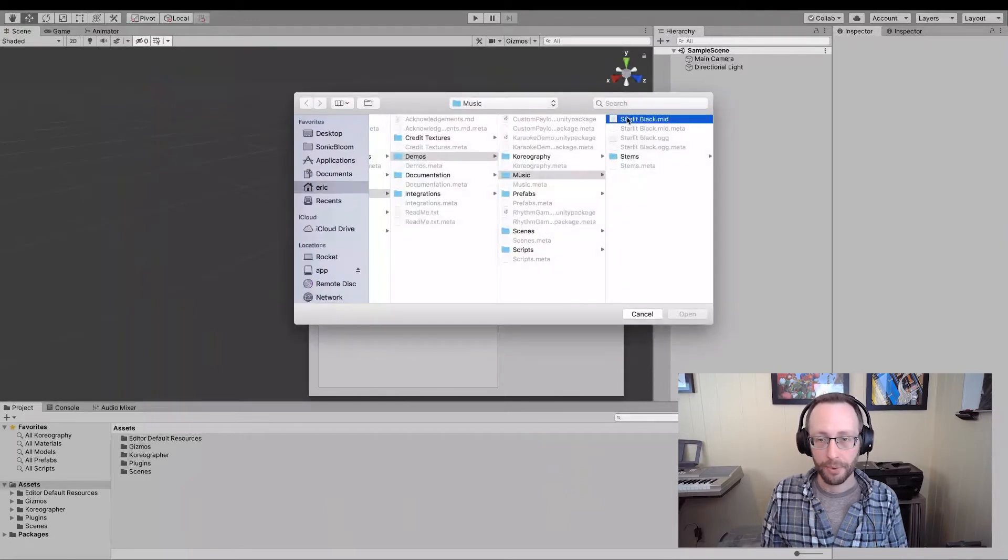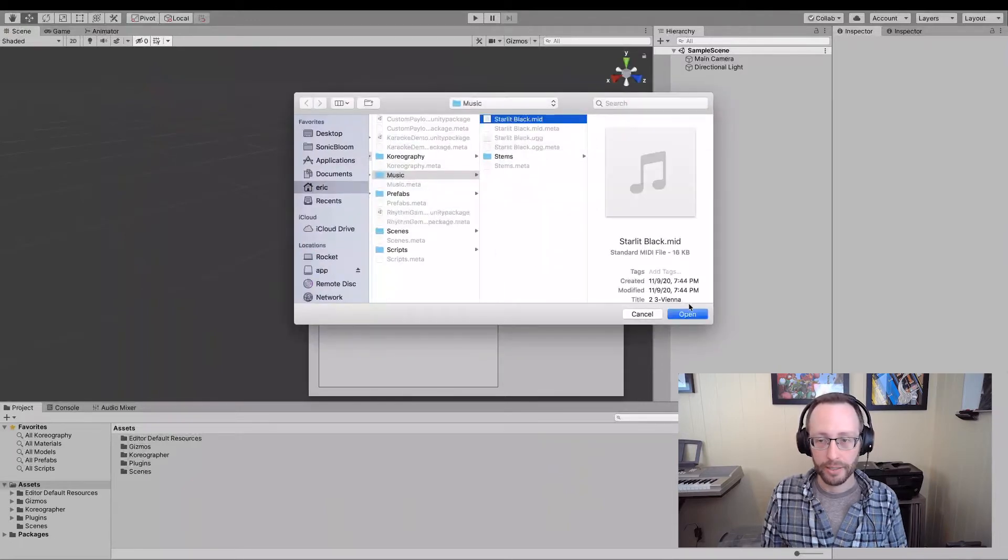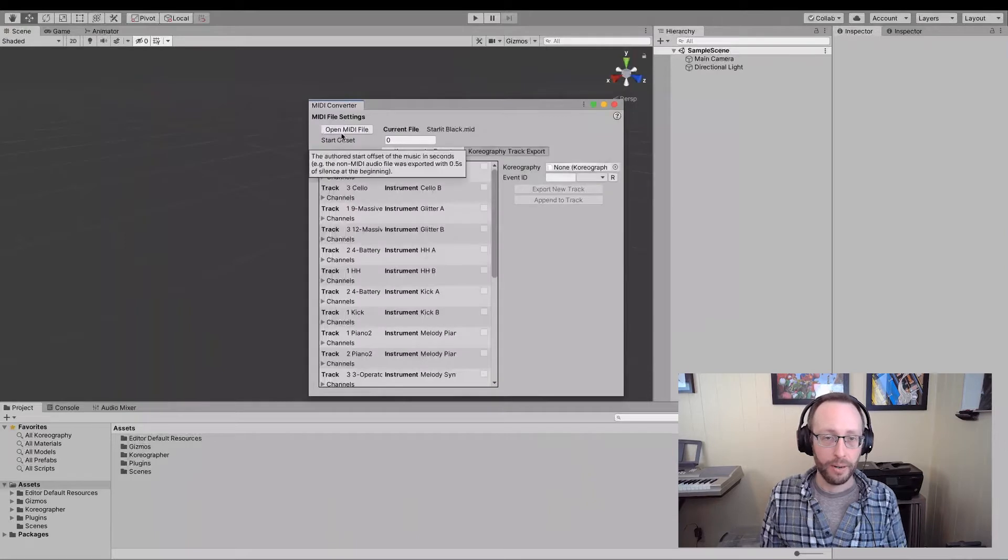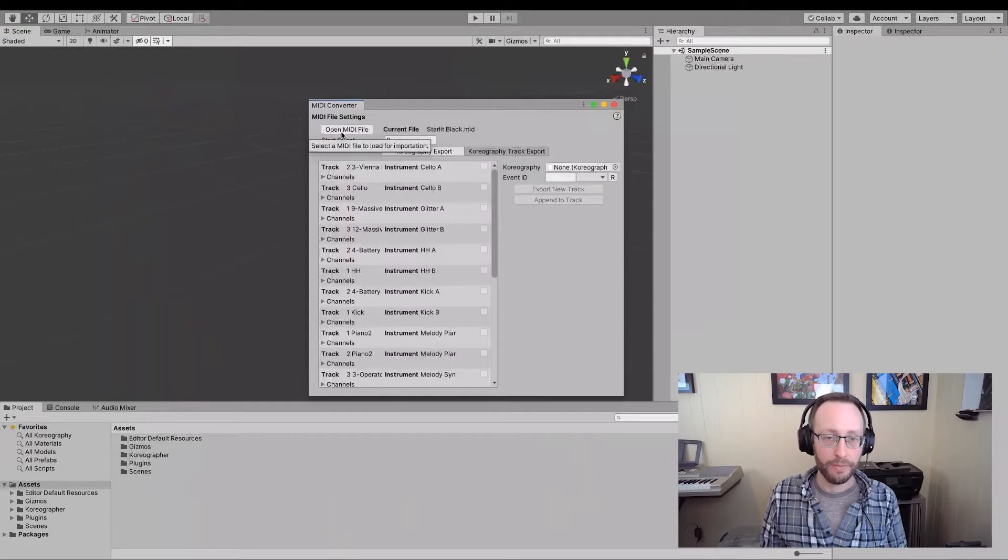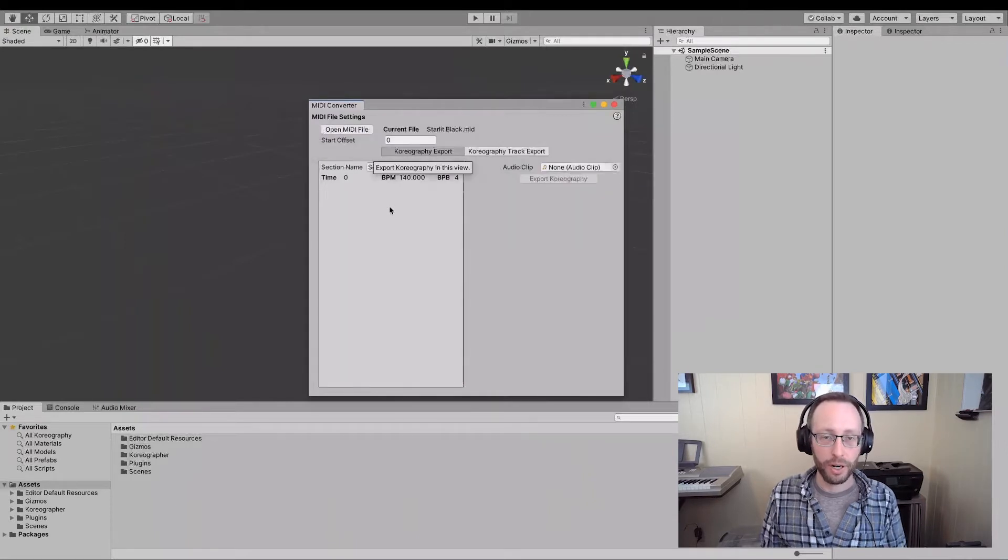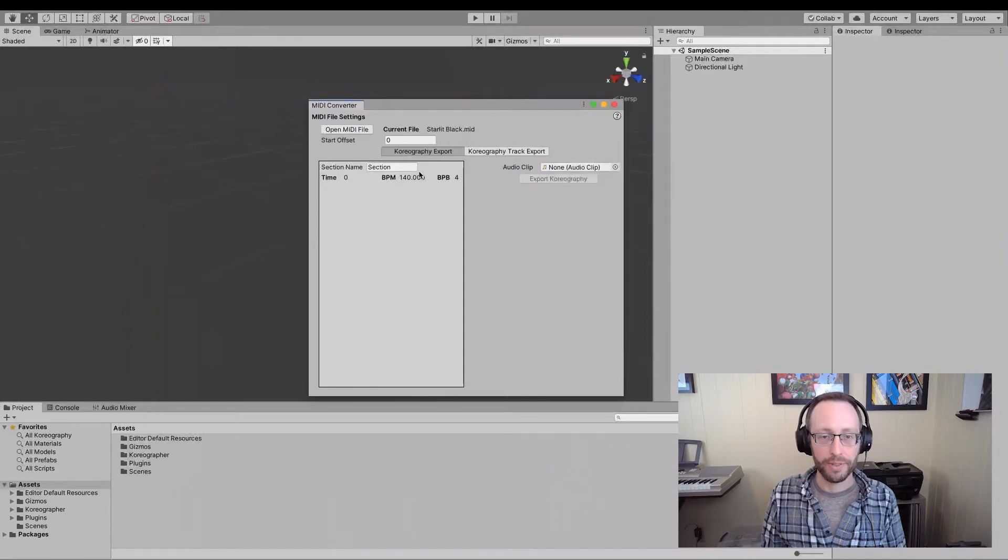Okay. So let's add a midi file so that we can see the last piece of the UI. We're going to add this starlit black thingy. And if I go into the choreography export here, you'll see that we have the tempo section installed.